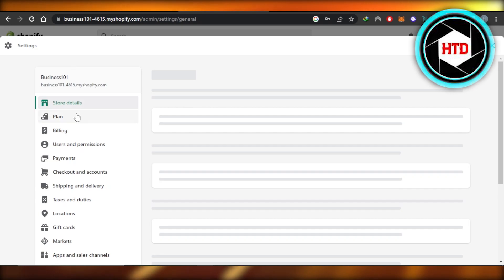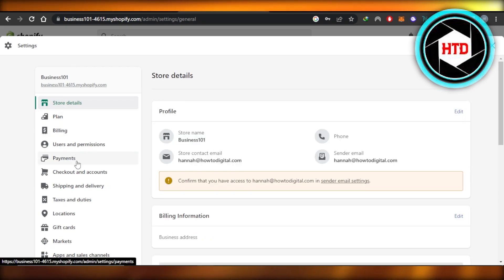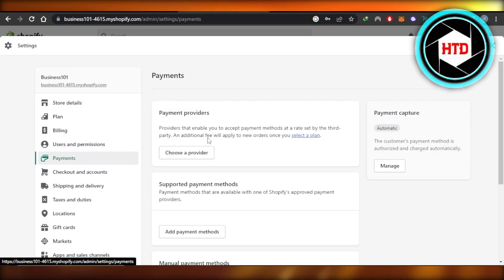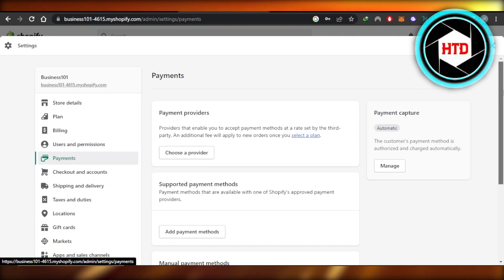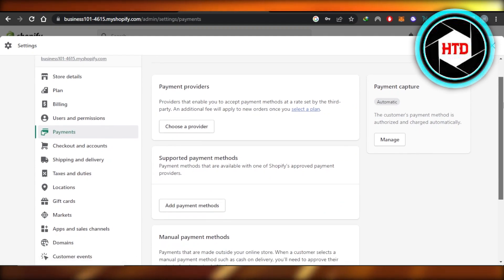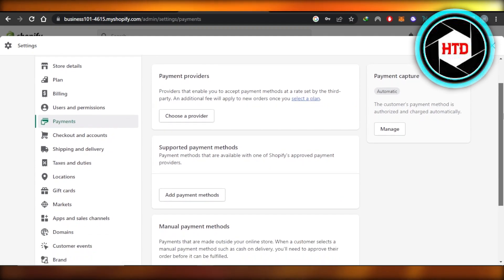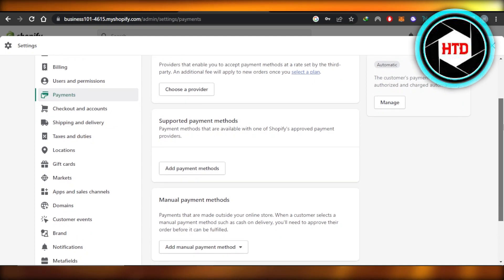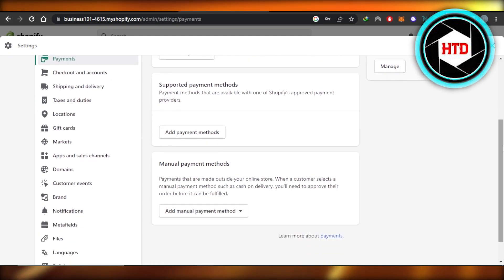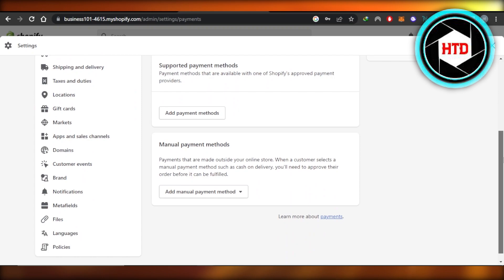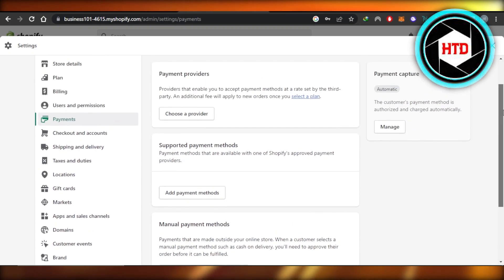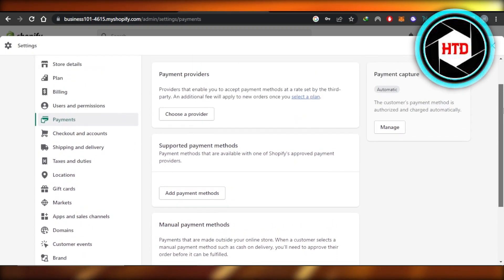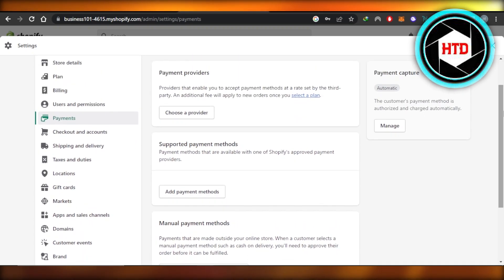Inside your settings, you will find the option of payments. Click on payments and it will take you to the payment setup available on Shopify. You can see we have payment providers, supported payment methods, and manual payment methods as well. These are the different ways I can receive payment on Shopify.